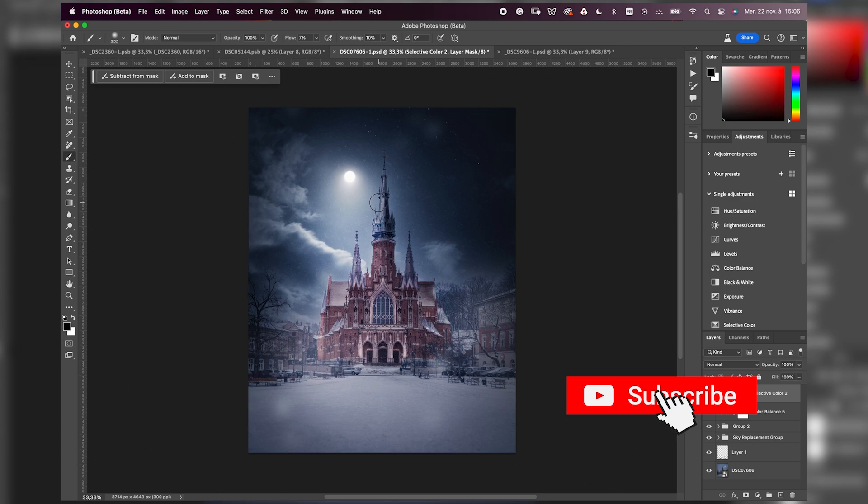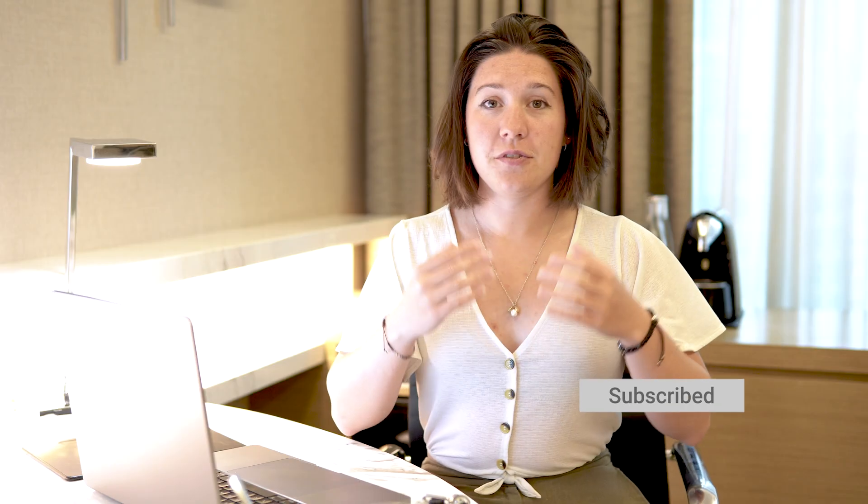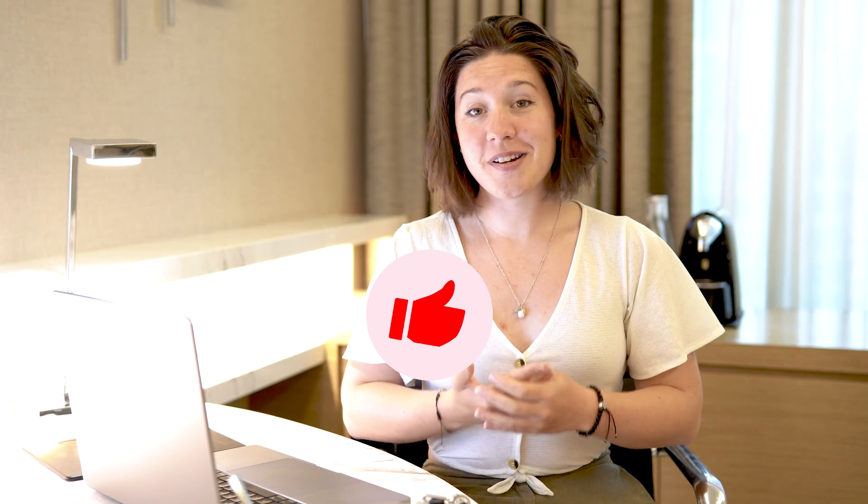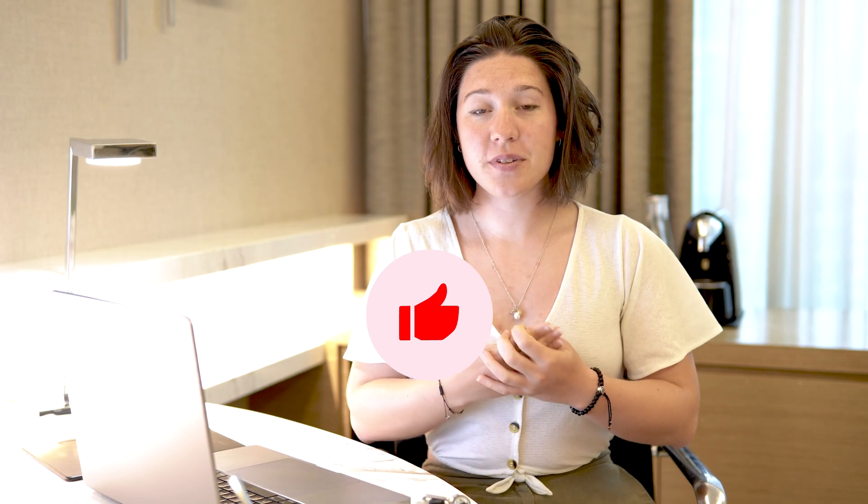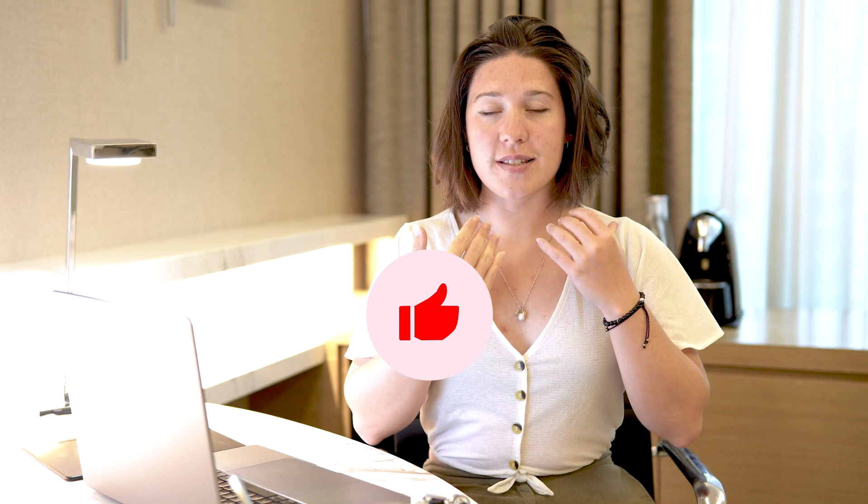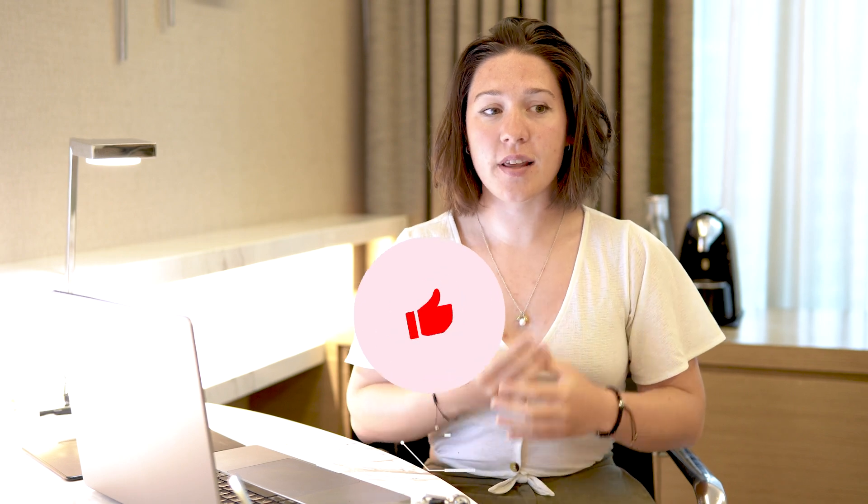If you like this video, please push the like button. It's always helping a lot. And don't forget to subscribe to not miss any video. See you in the next one.